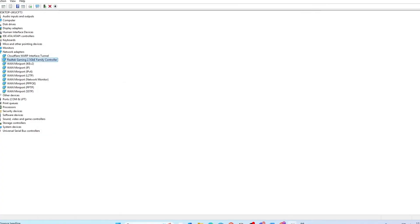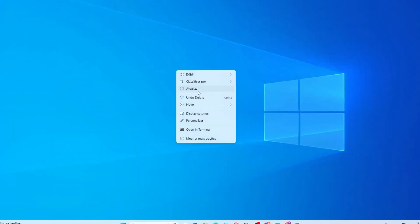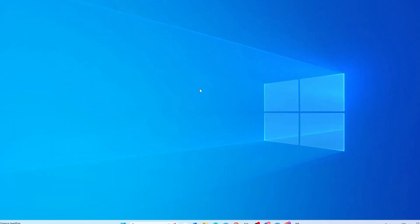After that, you can check if your Bluetooth is showing up.